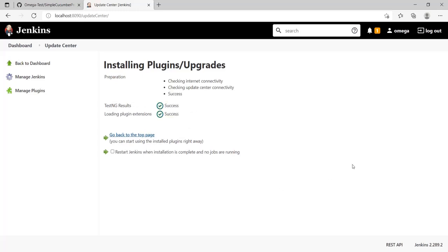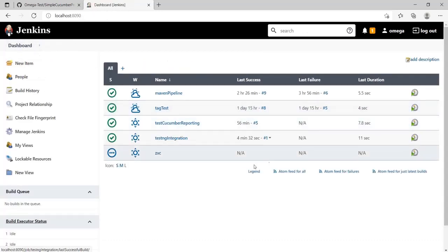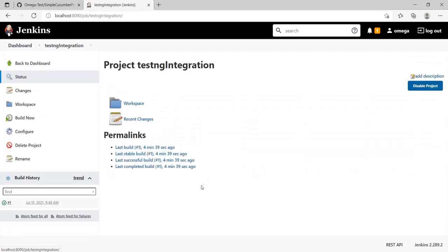Once the installation is done, go back to your job testng integration and let's configure this.